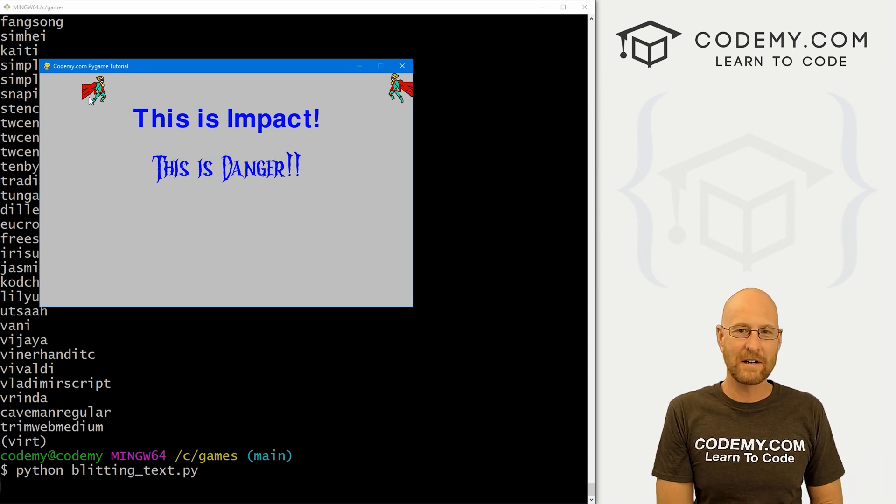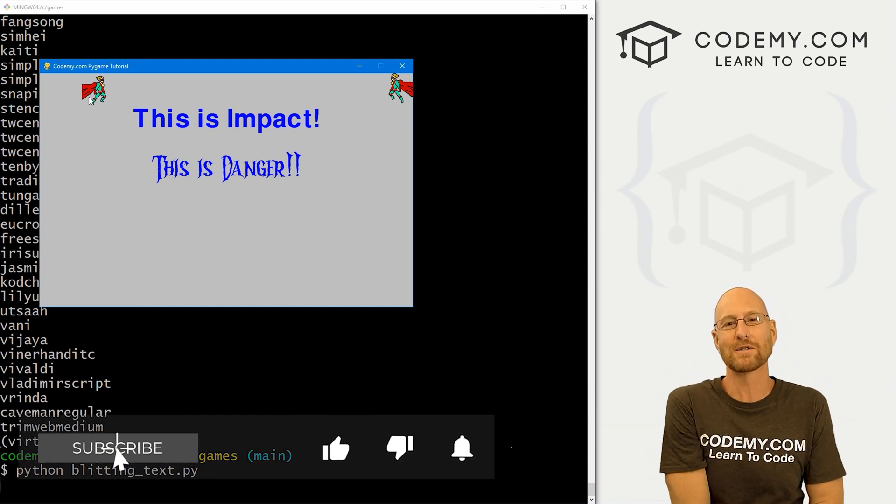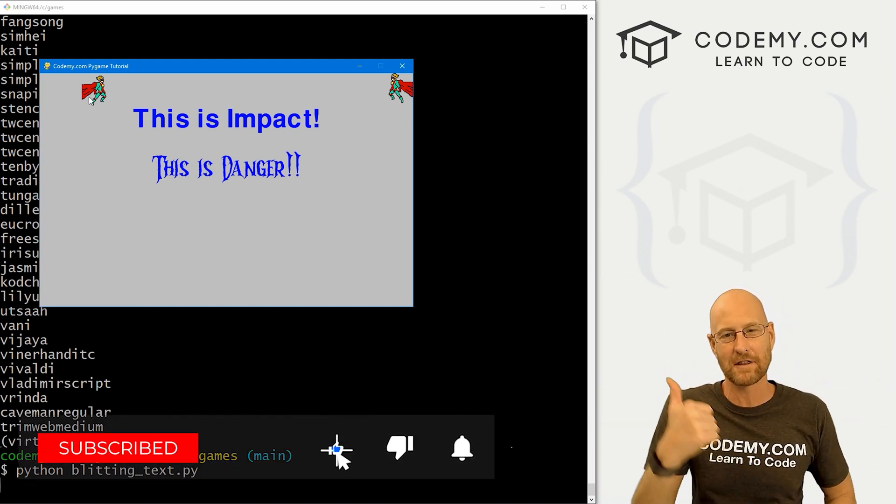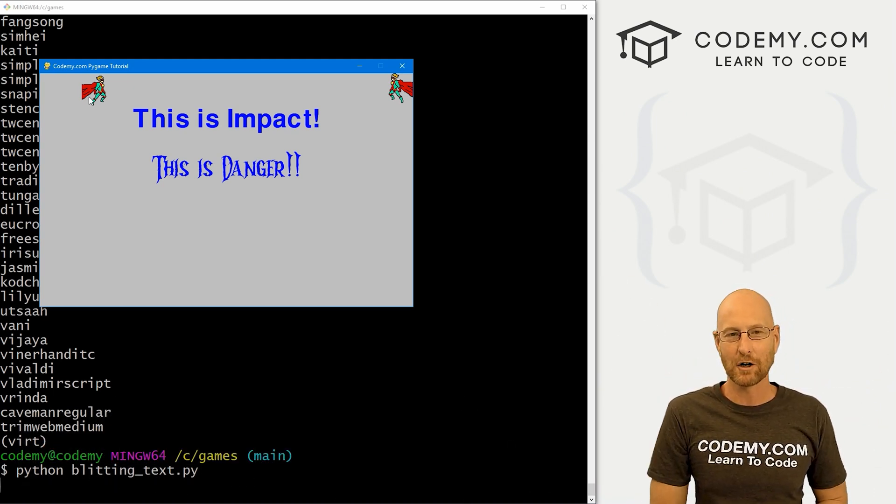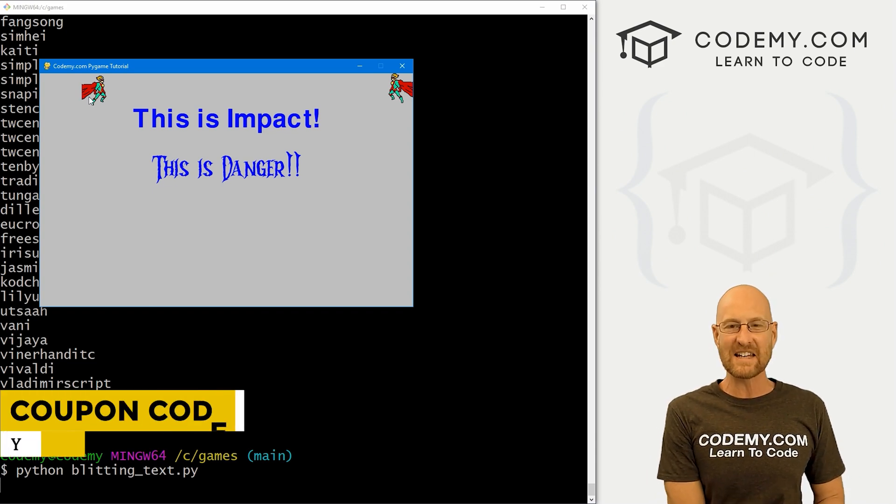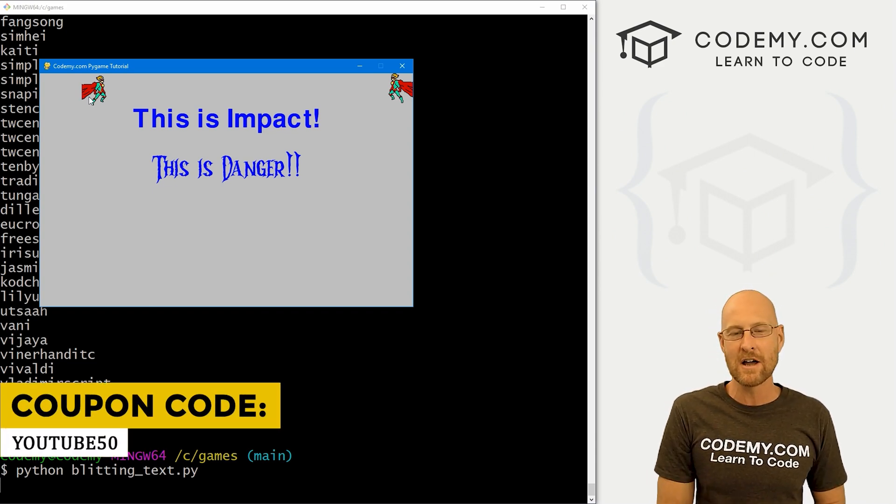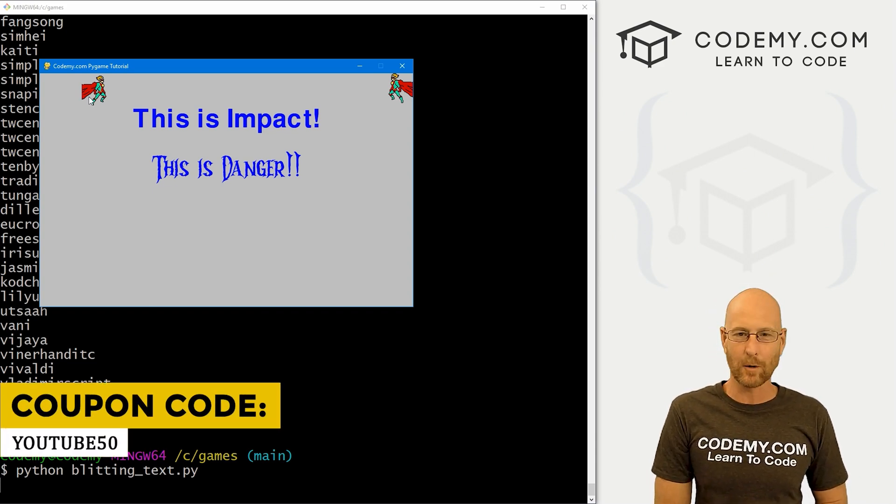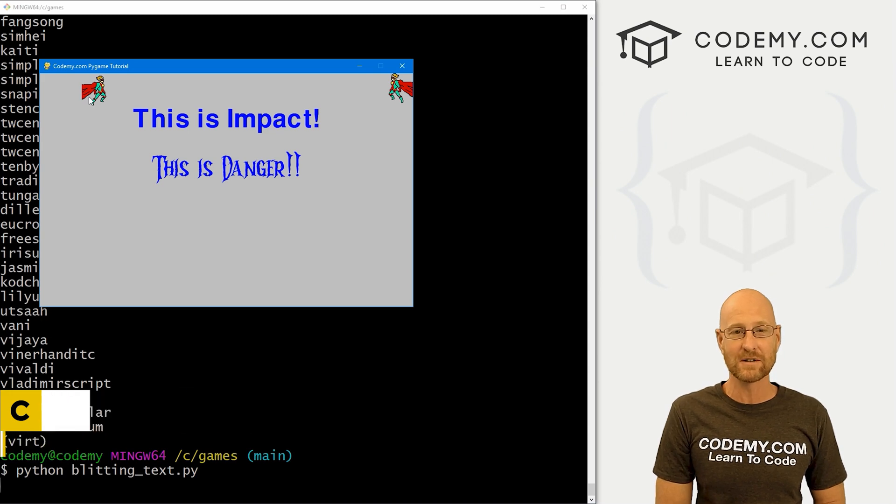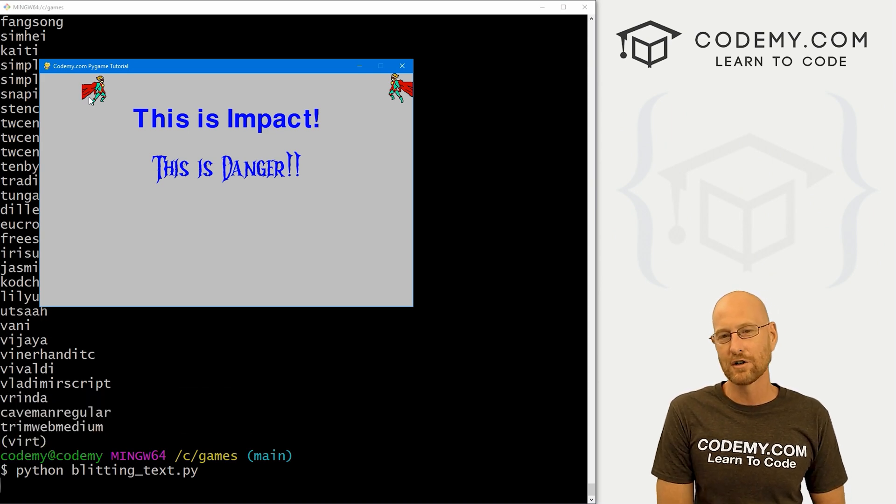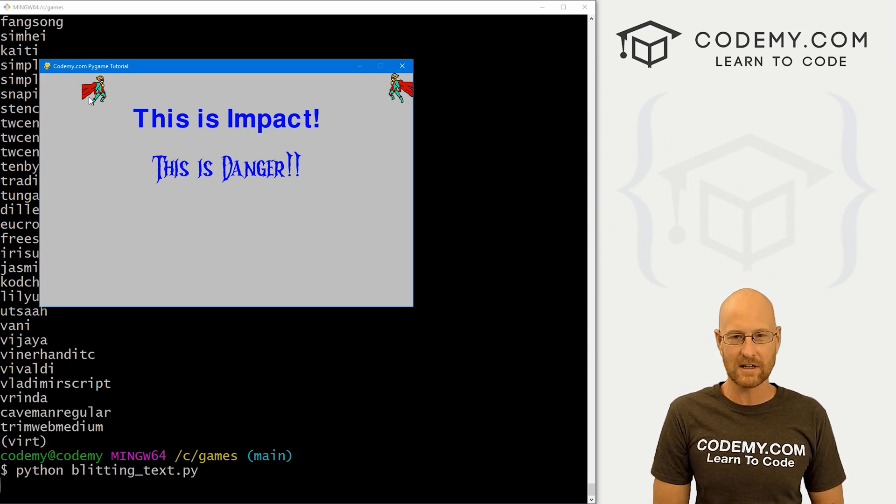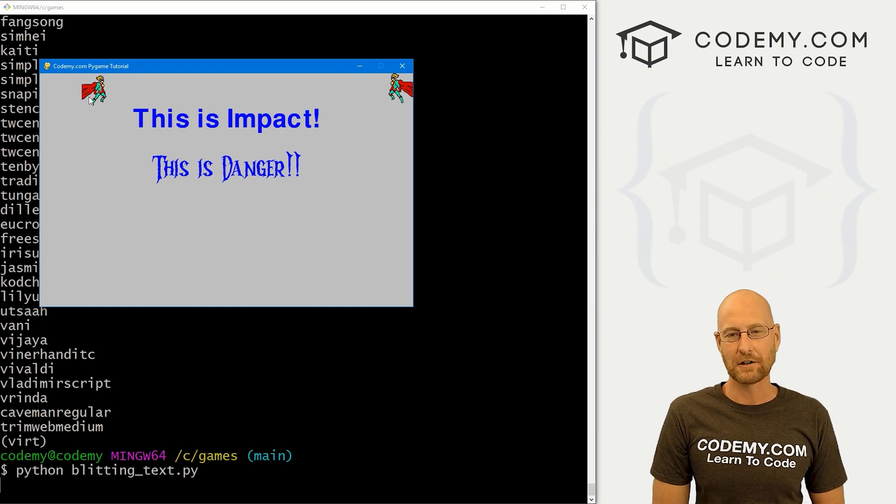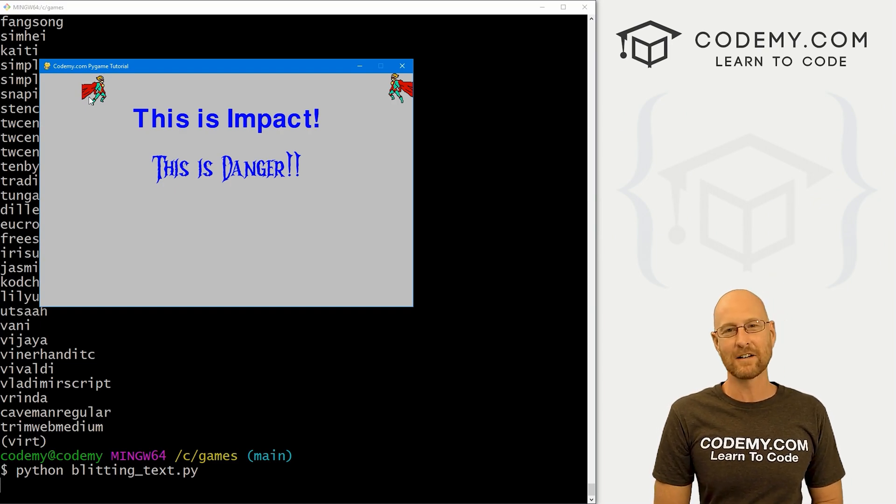If you'd like to be sure to smash like button below, subscribe to the channel, give me a thumbs up for the YouTube algorithm and check out Codemy.com where you can use coupon code YouTube50 to get 50% off lifetime membership. So that's access to all my courses, over 60 courses, thousands of videos in the PDFs of all my bestselling coding books. Join over 180,000 students learning to code just like you. My name is John Elder from Codemy.com and I'll see you in the next video.